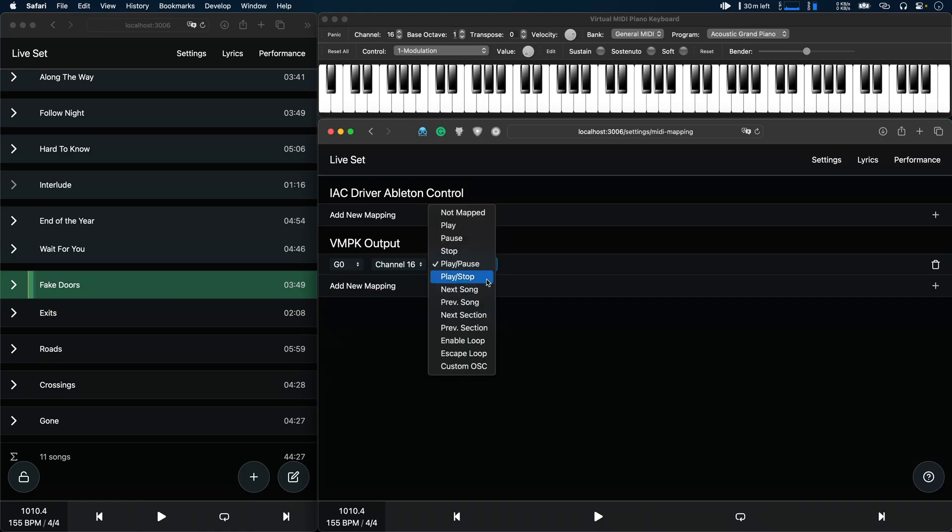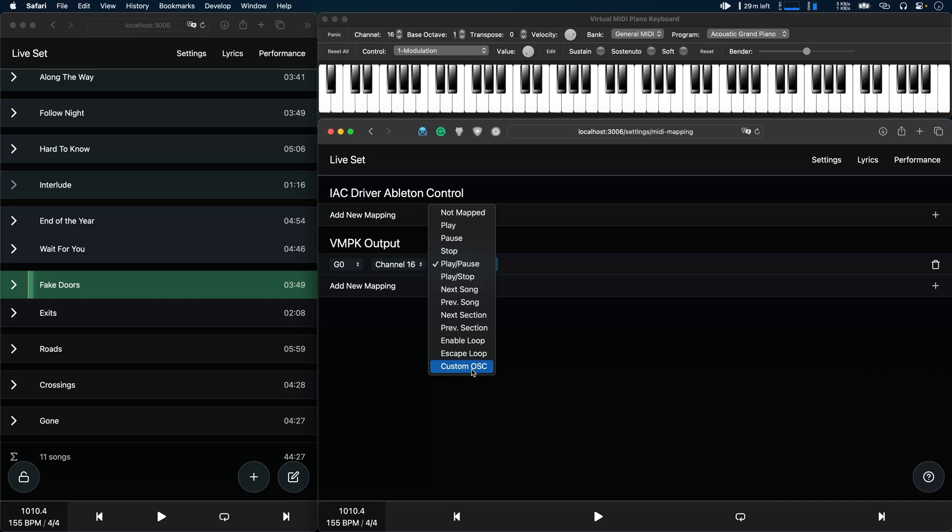There's a bunch of features already available here so you can jump to the next song, the next section, you can toggle the loop for example. But if you want to take this a step further you can also write custom OSC commands.